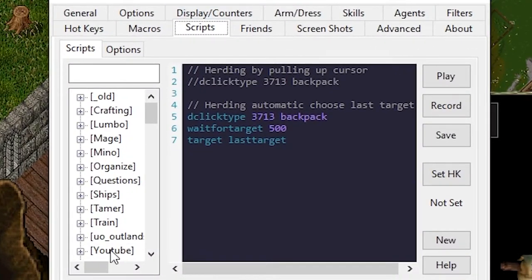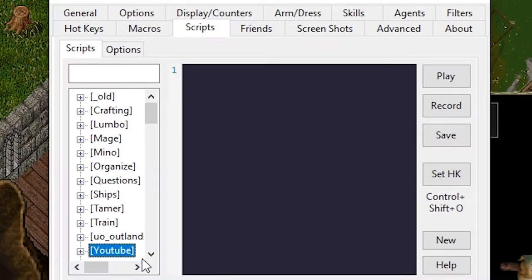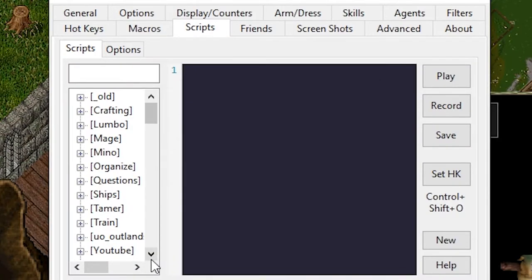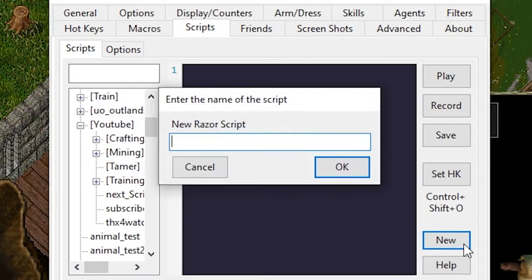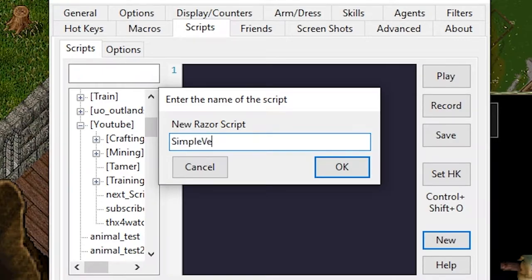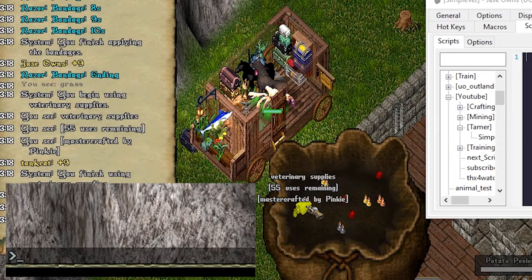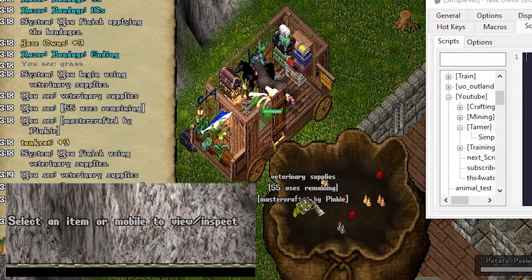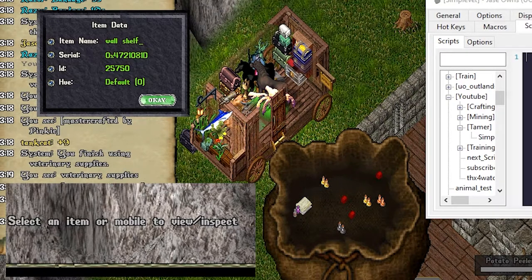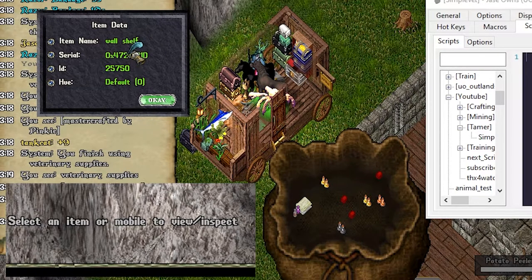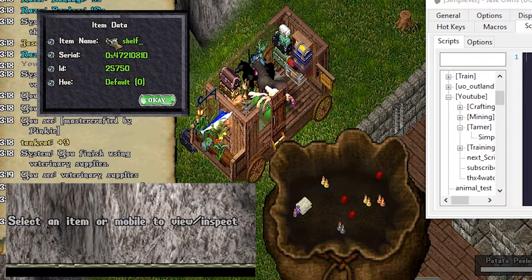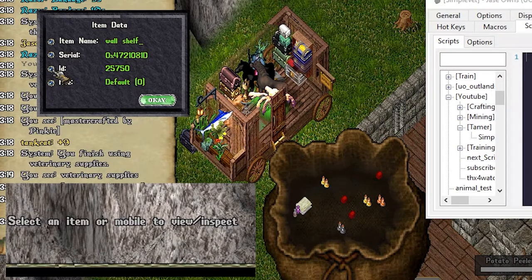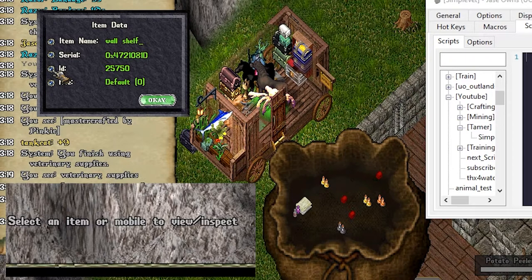Let's go over to scripts under YouTube. Right click and say add category Tamer. We'll say new and we'll just say simple vet. We want to get the ID of our veterinary supplies so if we do info on the vet supplies you can see it's called a wall shelf but we're just gonna use the ID.